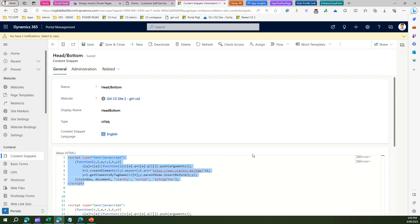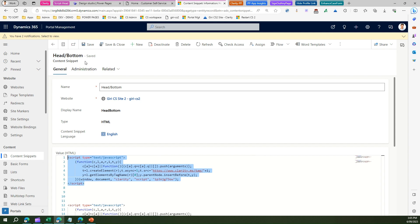That's it! This is how you technically add a script component or any tag within the head section of your PowerPages site. Thanks for watching.